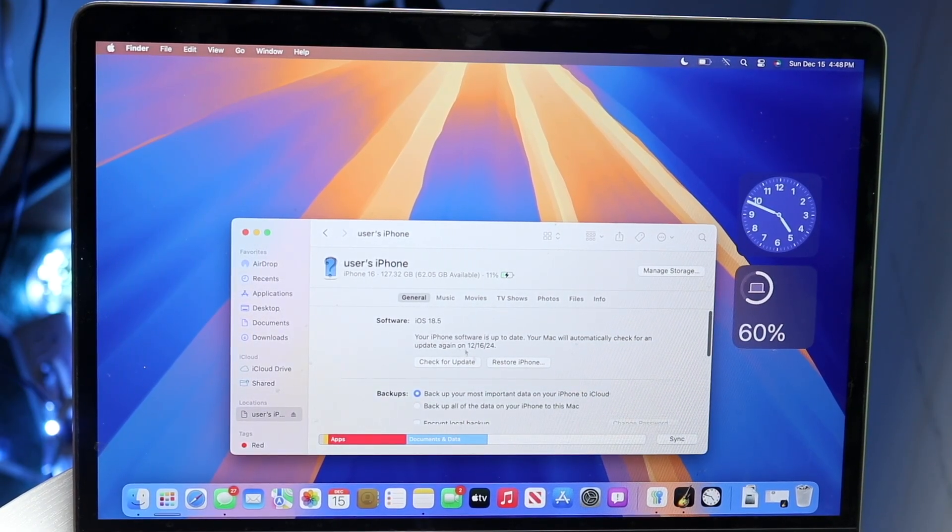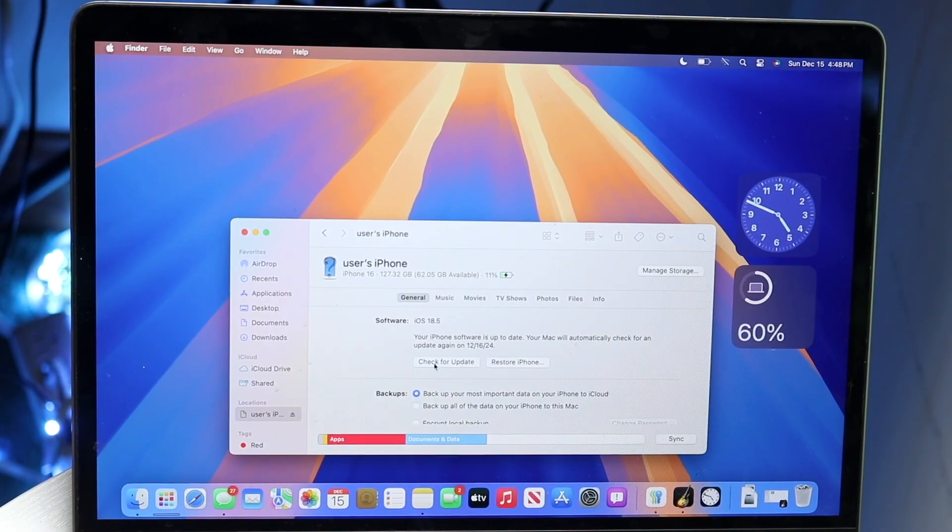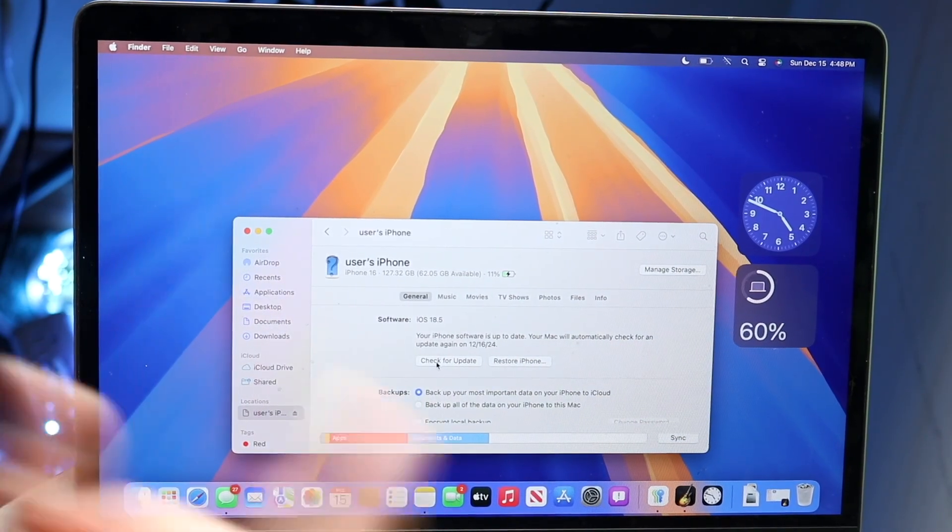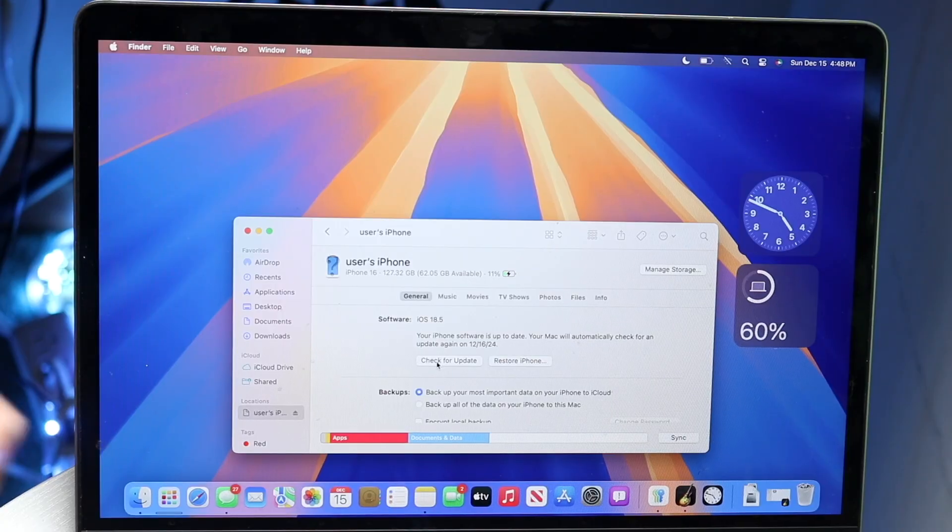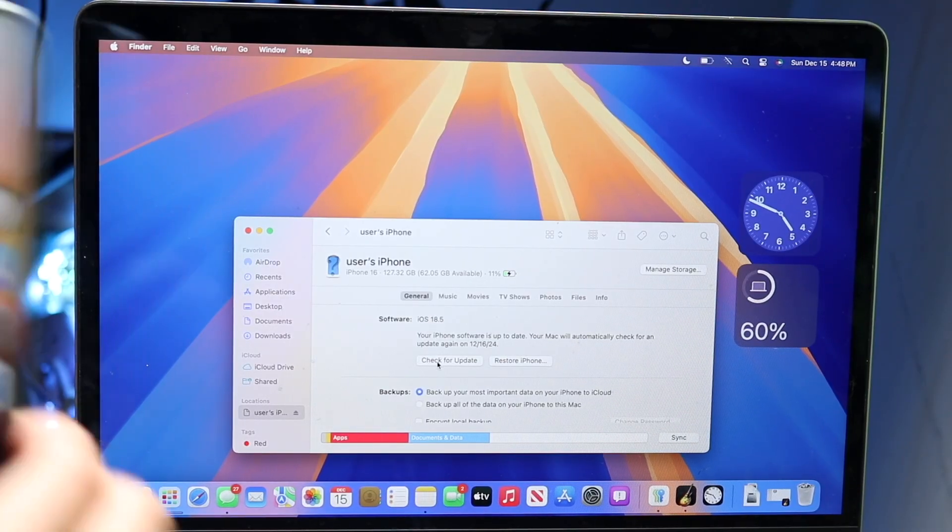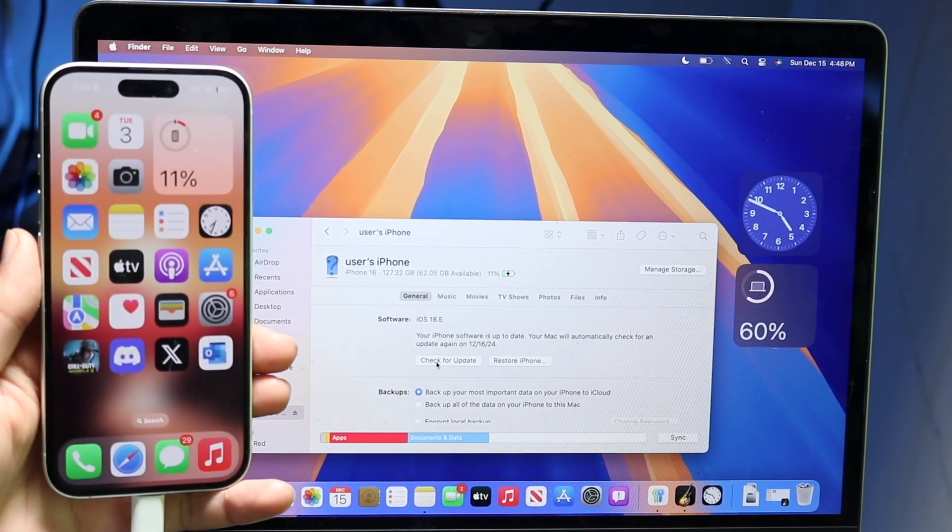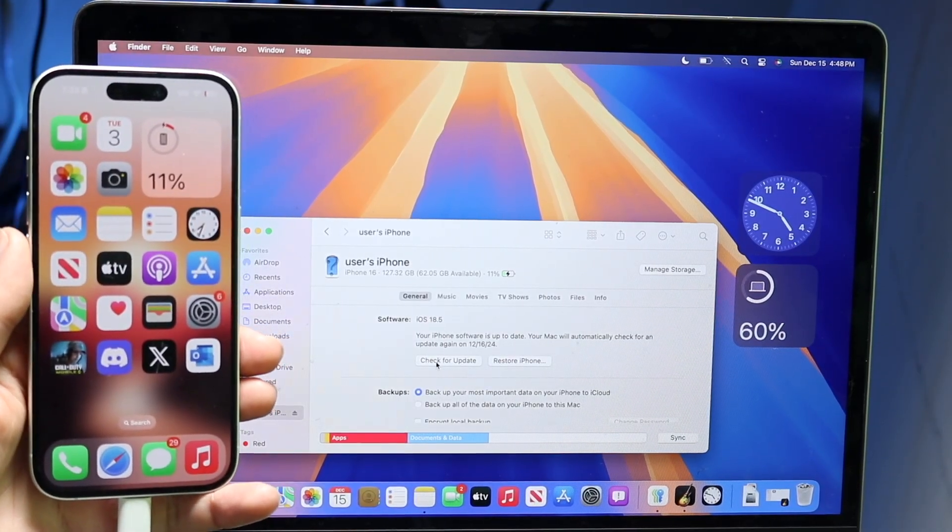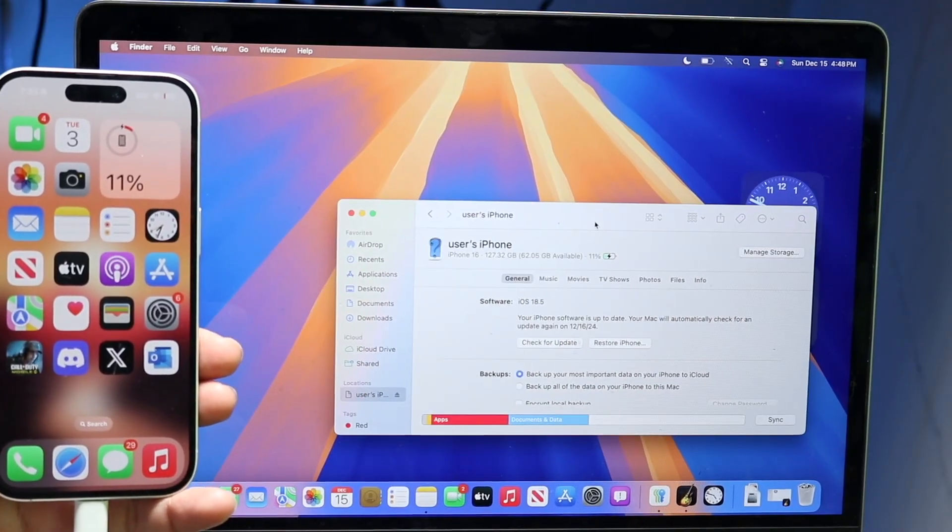Here you can check for an update on your iPhone. Click Check for Update and it will check for an update for your iPhone from your Mac.